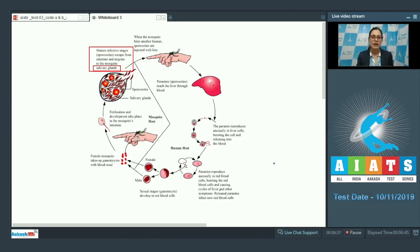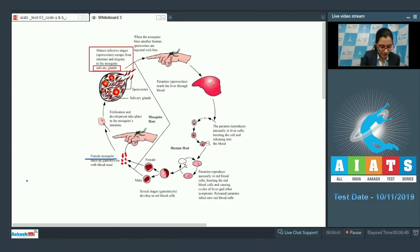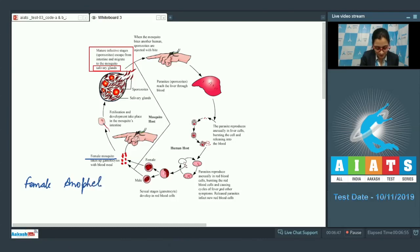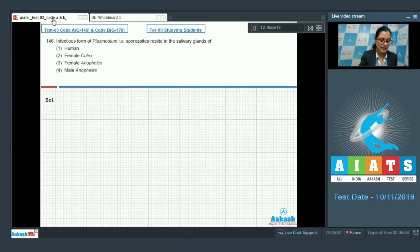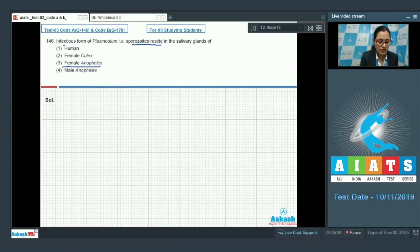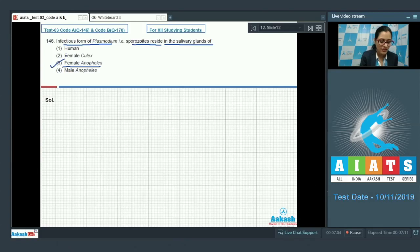It is a female mosquito — specifically female Anopheles — which is a vector for this disease. So the correct answer to this question is option number three. Sporozoites, the infectious form of Plasmodium, reside in the salivary glands of female Anopheles.